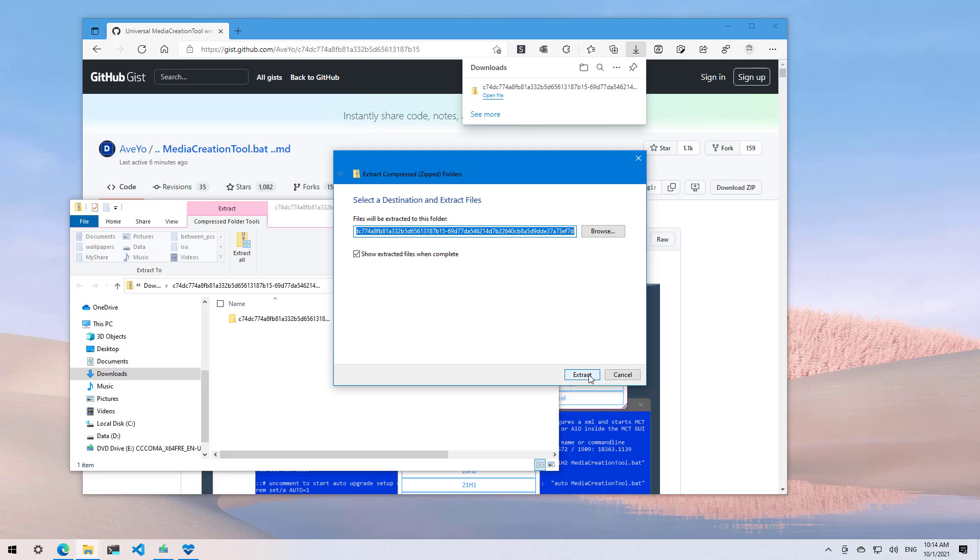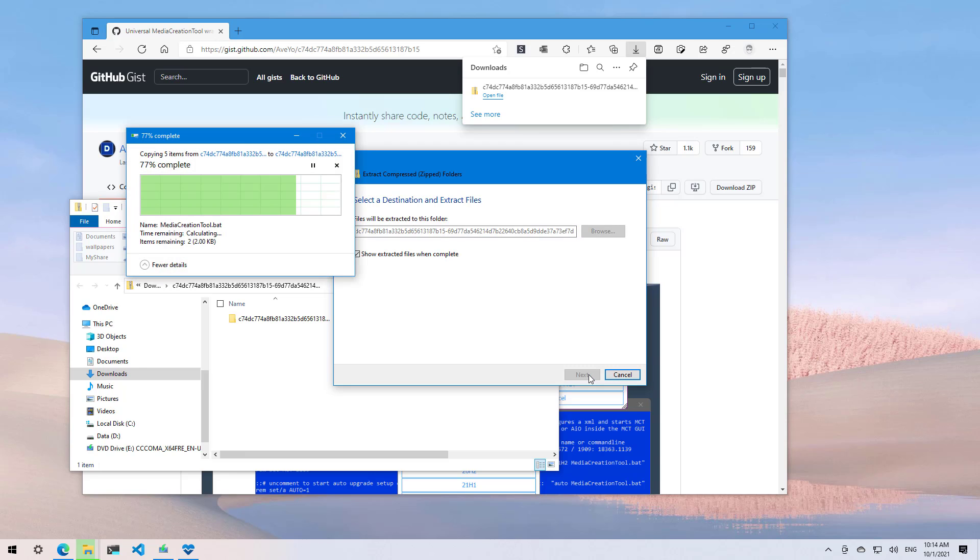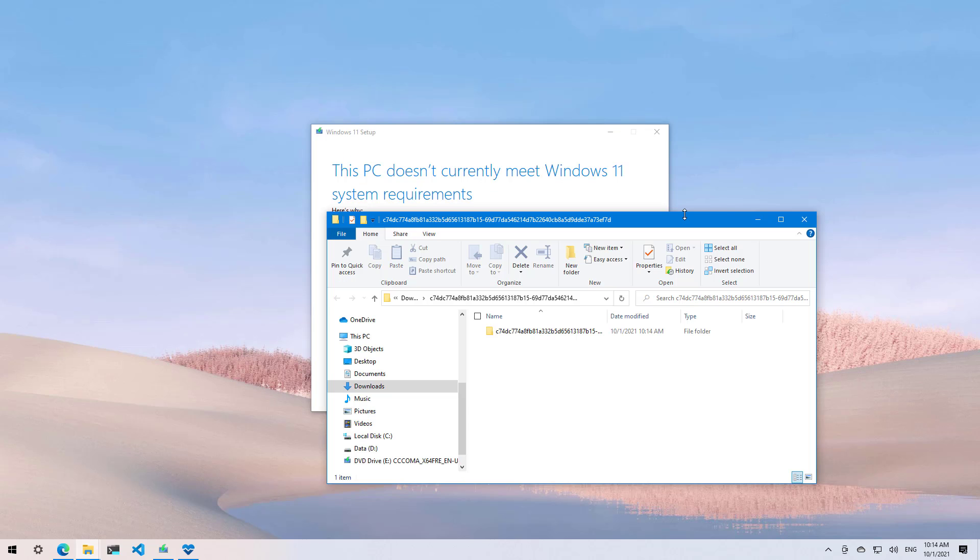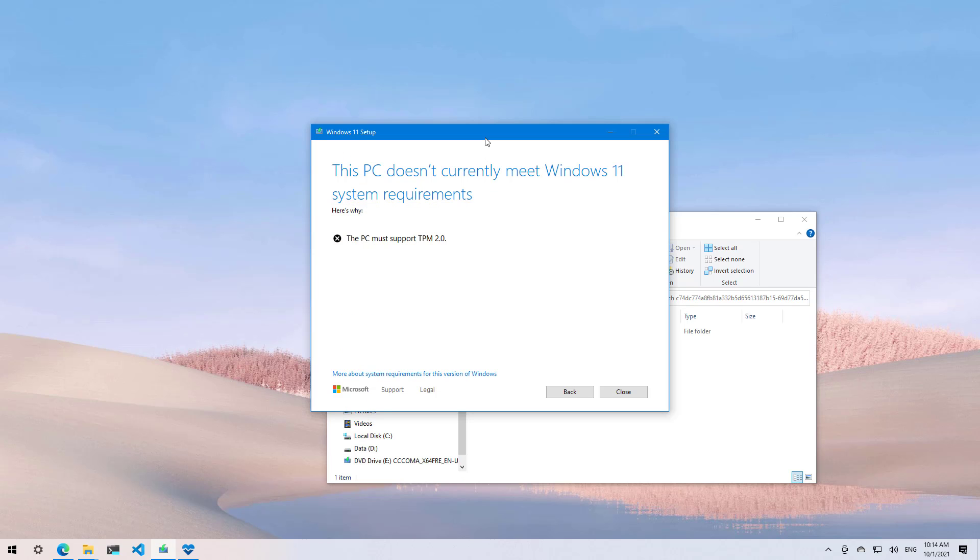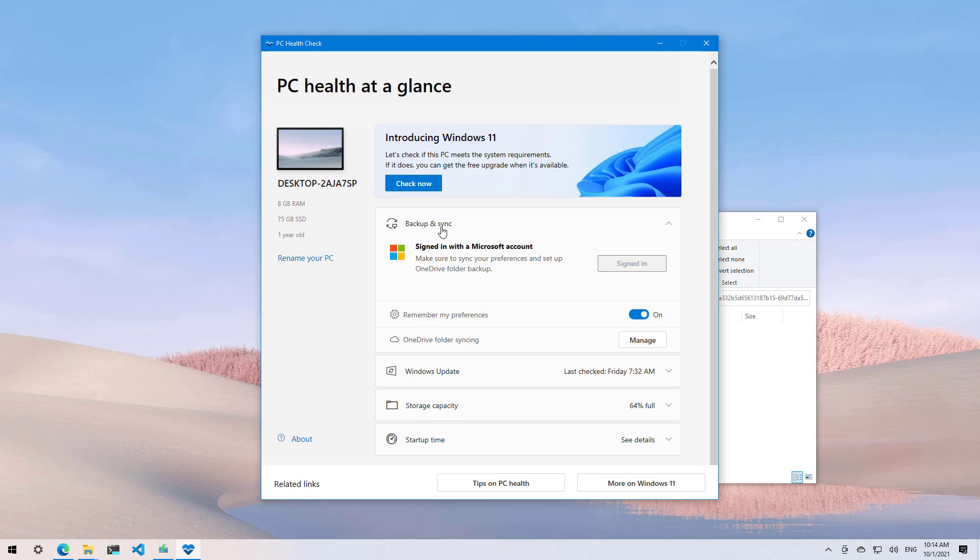Just to make sure that you noticed, this particular virtual machine does not meet the minimum requirements. As we can see, it doesn't have TPM 2.0, and if we run the PC health check app, we're going to see that this PC currently does not meet the Windows 11 system requirements.